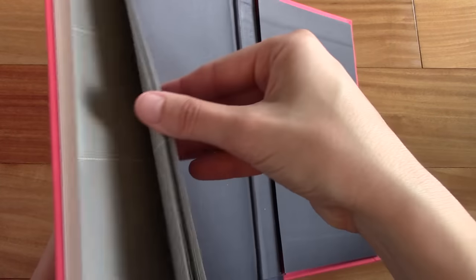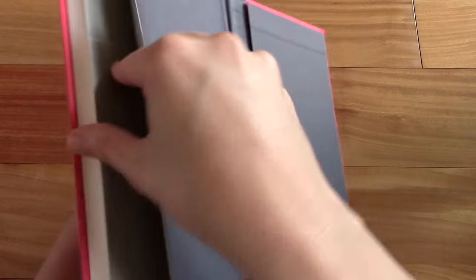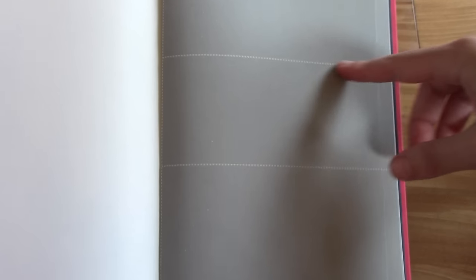Interestingly enough, the last about 16 pages or so—I think it's 16 pages—is this grey perforated paper that is slightly thicker. It's divided here.